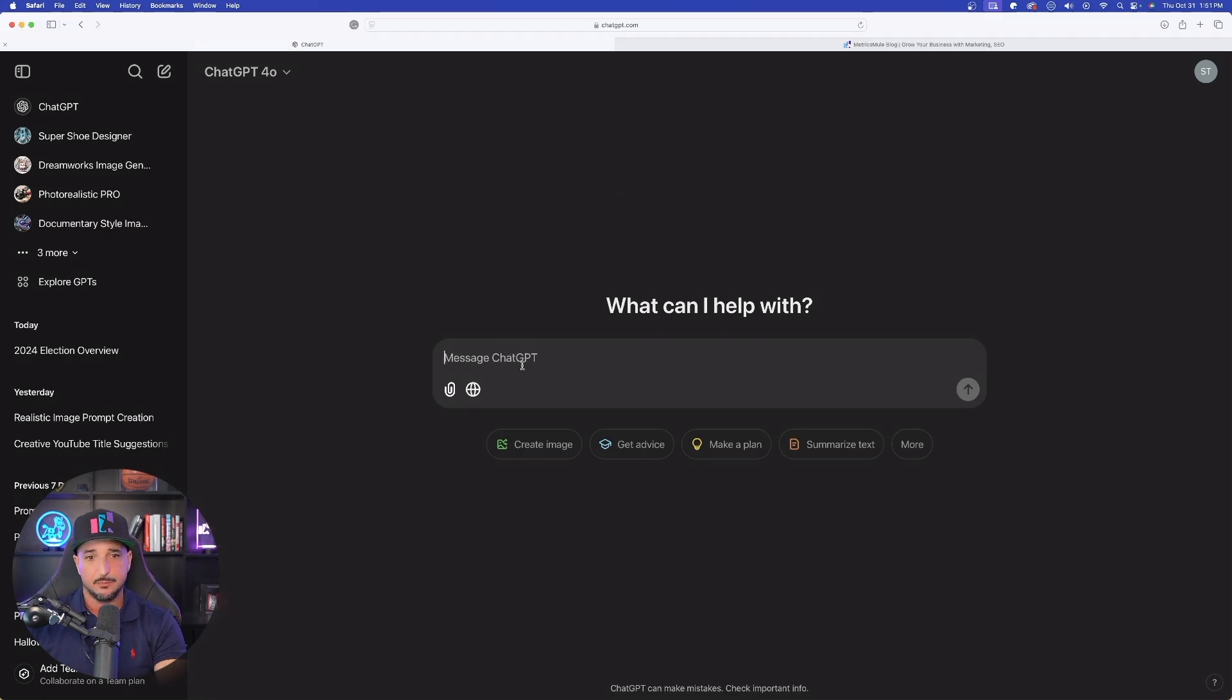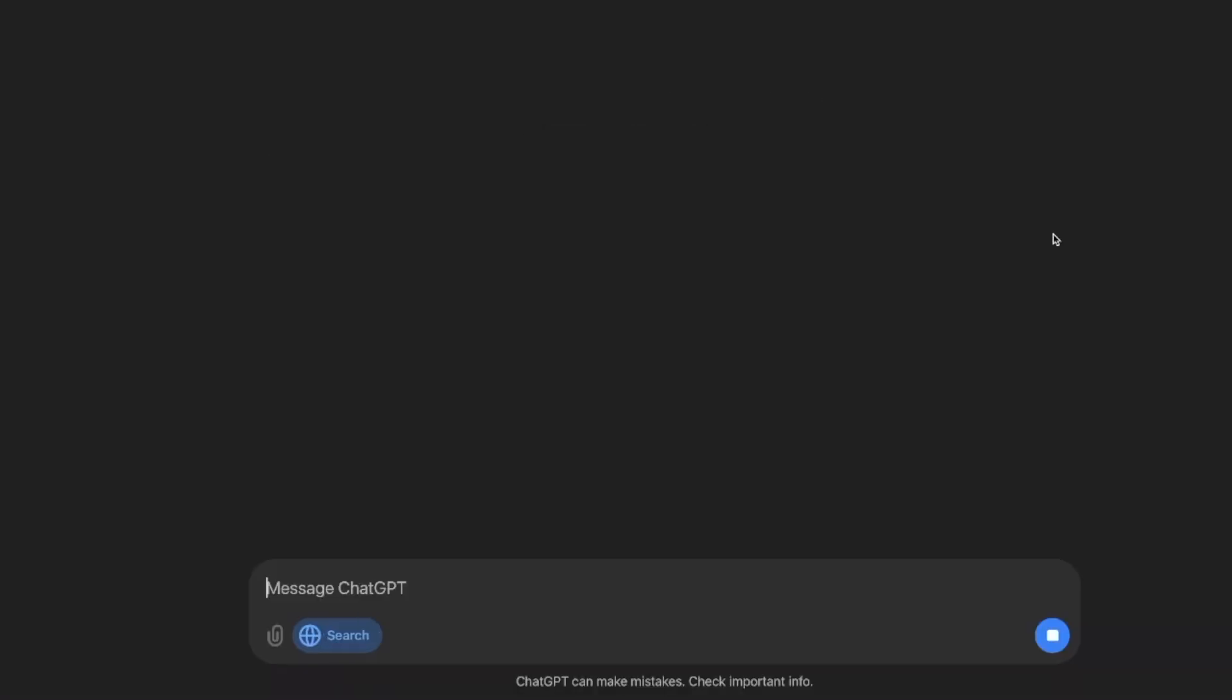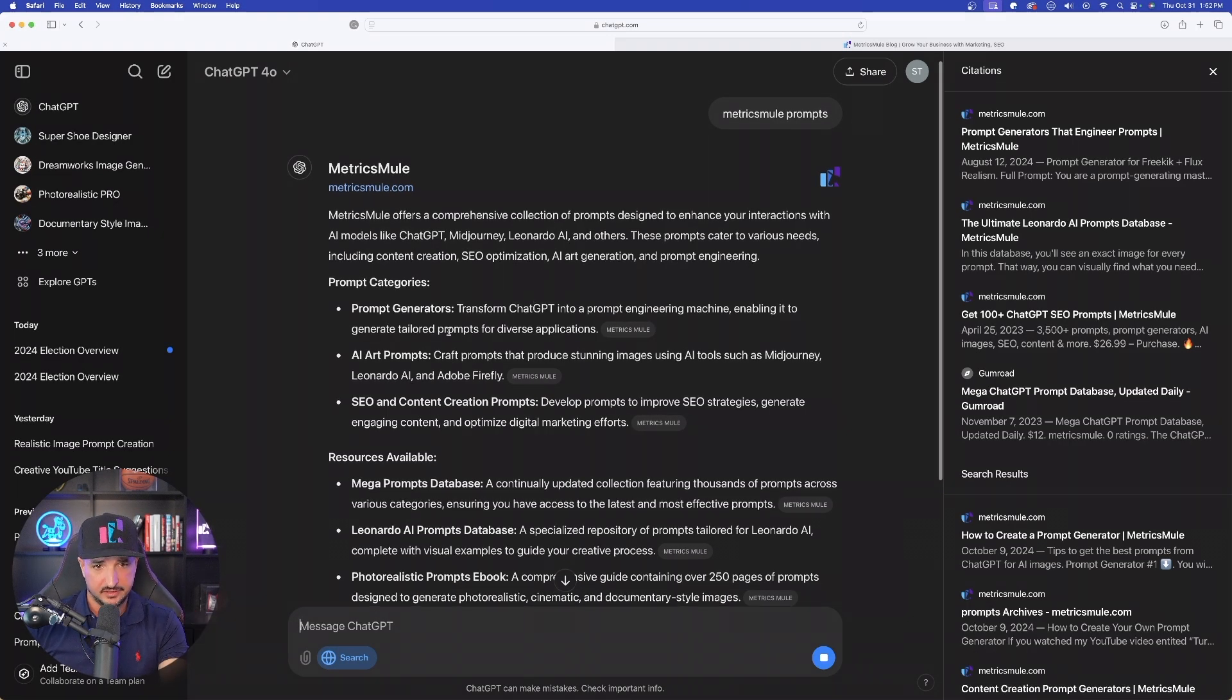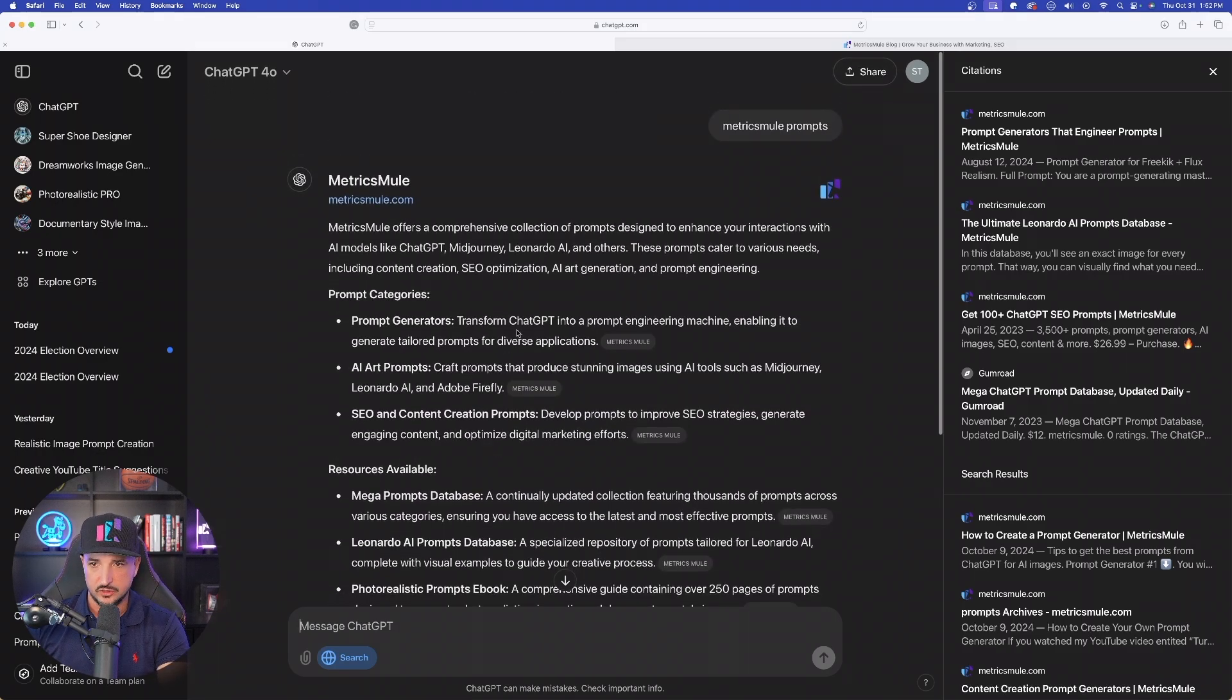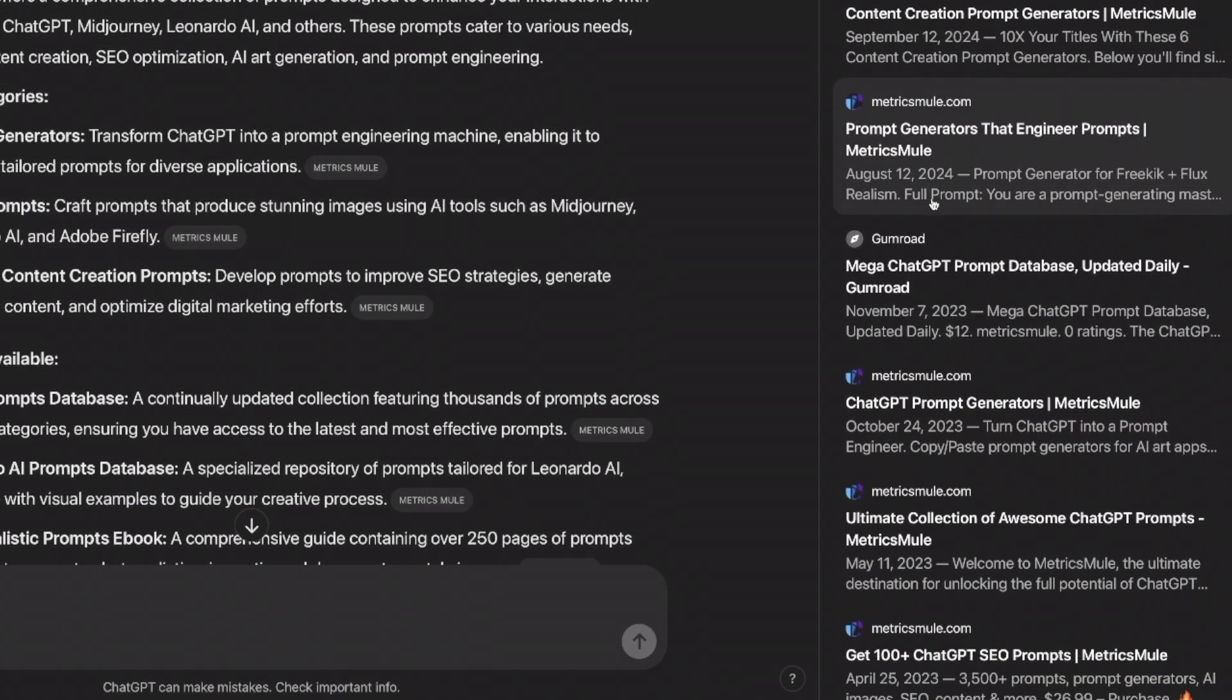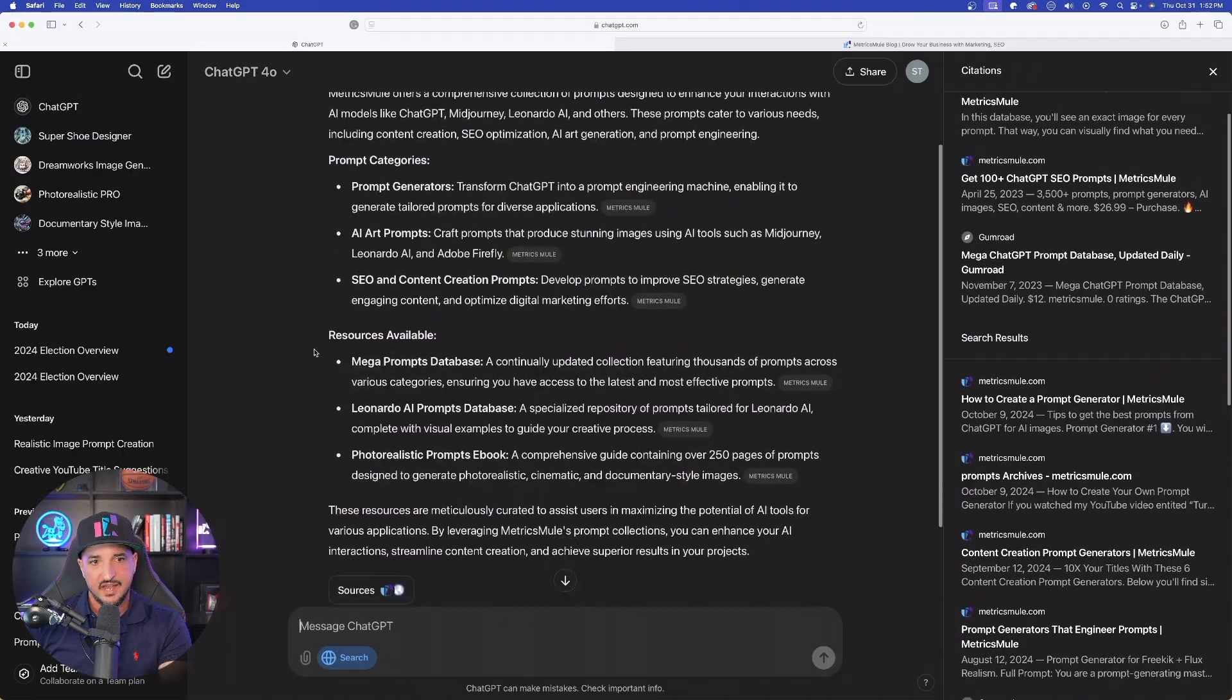I have a brand new chat opened up, and I'm going to start with something just simple. I'll just type in Metrics Mule and then space prompts. Simple. Now, again, make sure you have search activated. Now hit enter, and now watch this. Just like that, it's instantly going to populate just a ton of information based off of my website and specific prompts you can use. So over here on the right-hand side, instantly, it's going to give me all of these source data options right here. And as I scroll down, look at this. Pretty amazing.